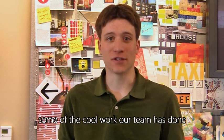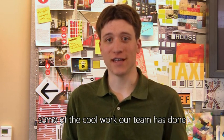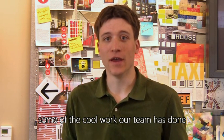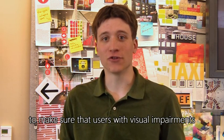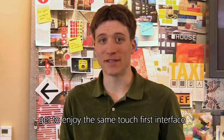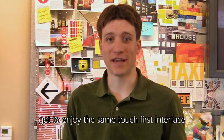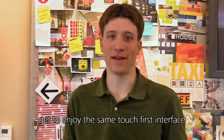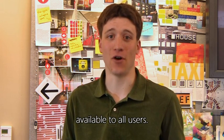Today, I'm going to show you some of the cool work our team has done to make sure that users with visual impairments get to enjoy the same touch-first interface available to all users.